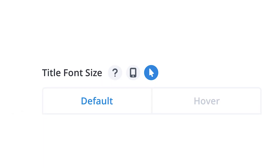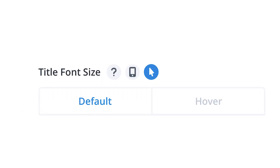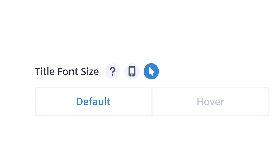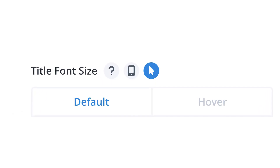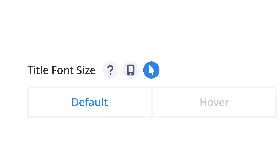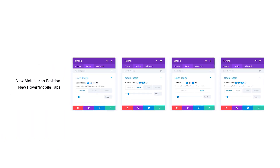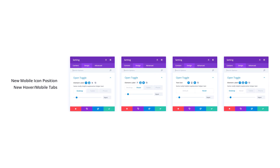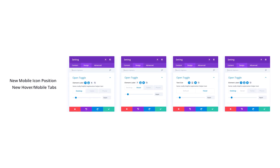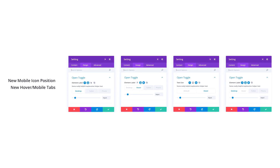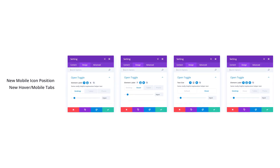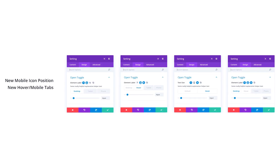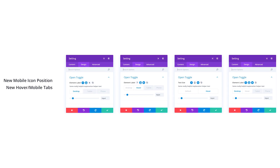The new Hover Options icon will look like a mouse pointer and be located next to the design element name — like font size, background, border, margin, padding, etc. Clicking on it will reveal tabbed options for you to configure both default and hover states.